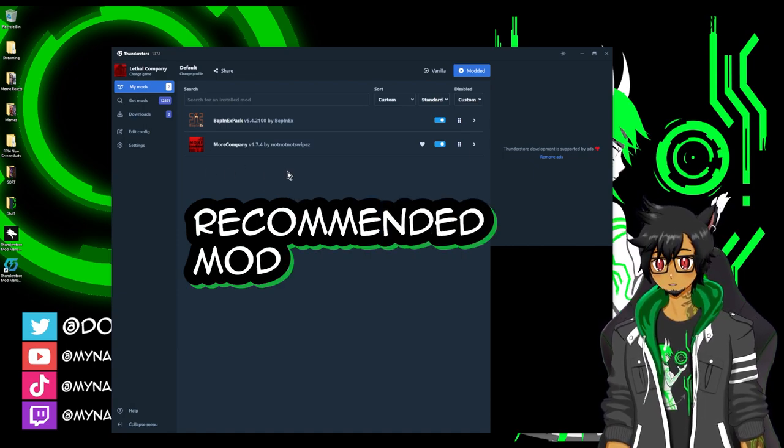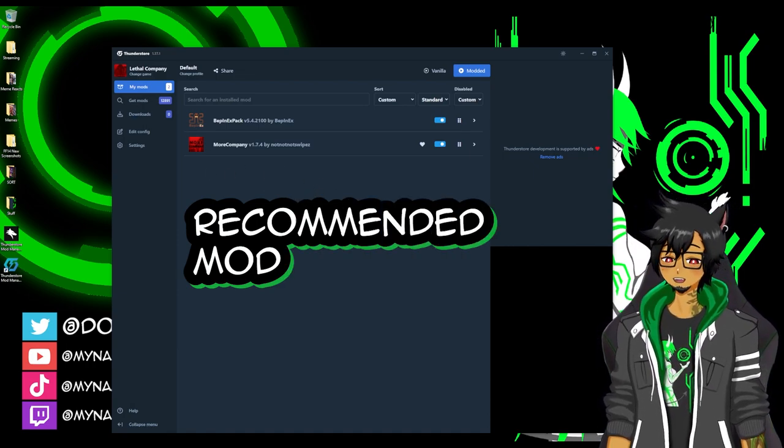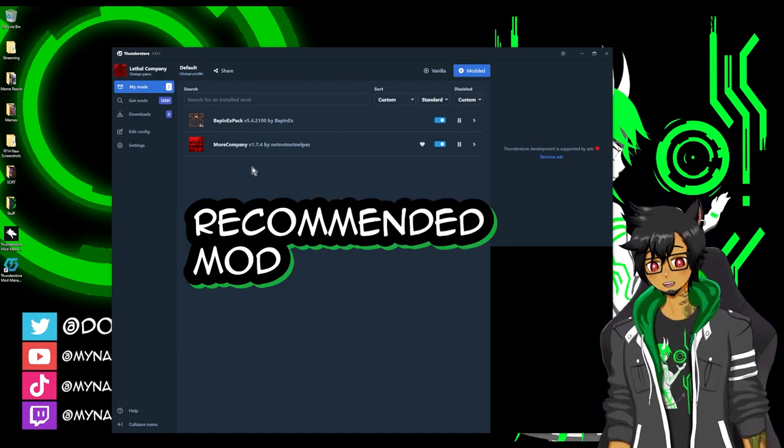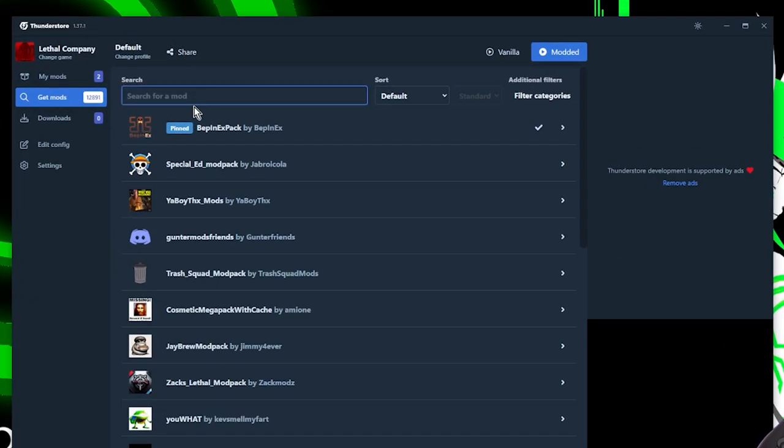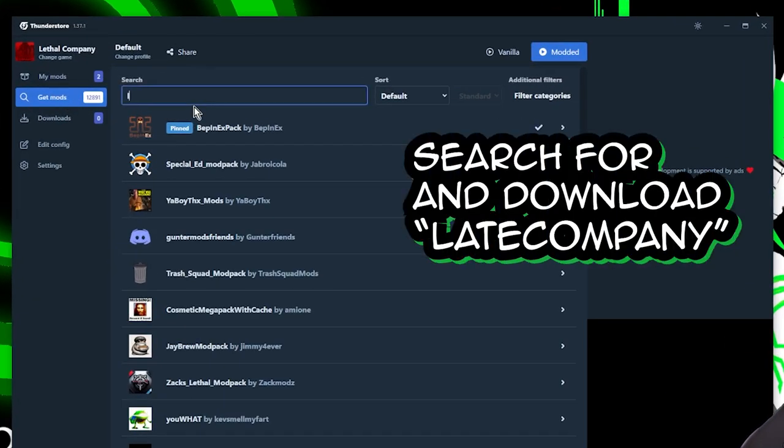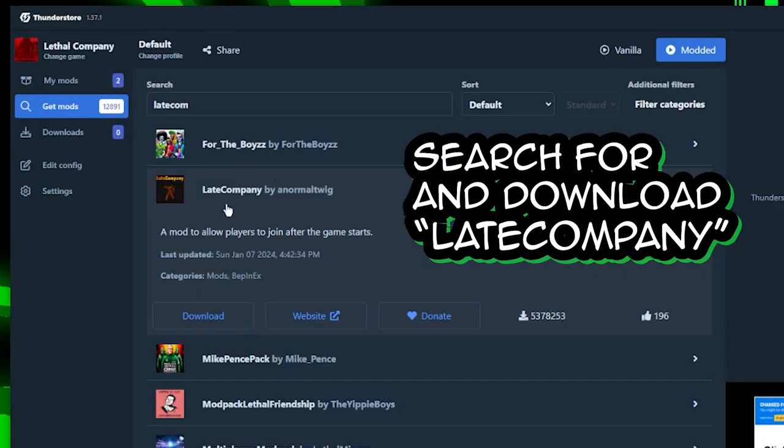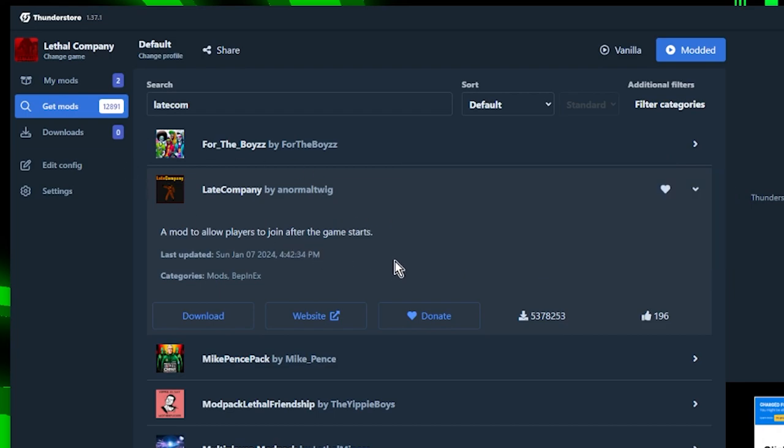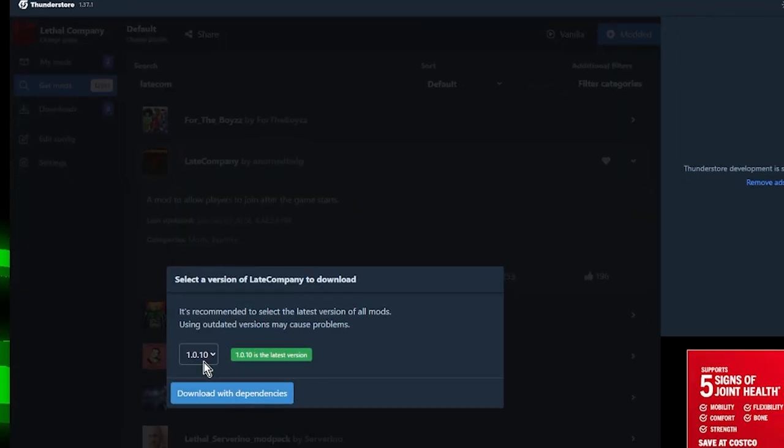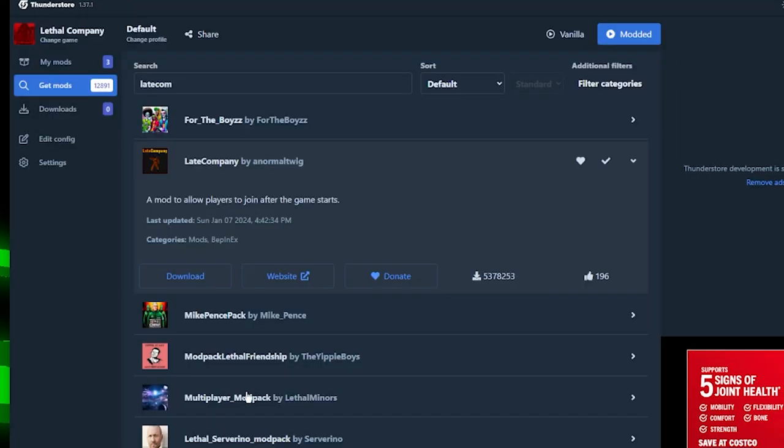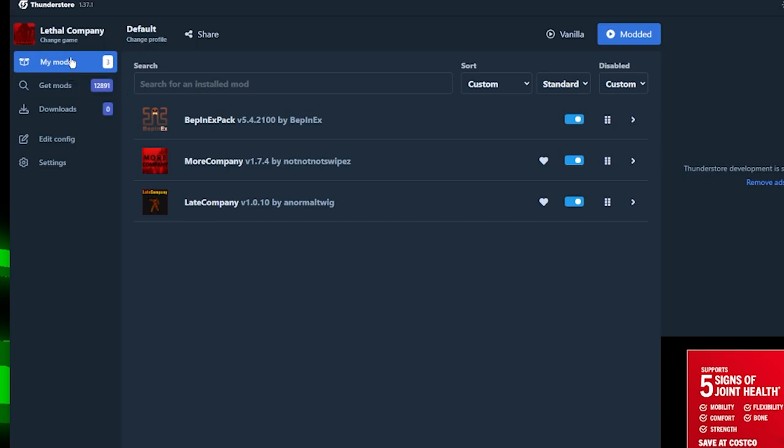In this section, I wanted to go over a few mods that I would recommend on top of More Company. Let's go back to get mods. I'm going to type in Late Company, a mod to allow players to join you after the game starts. This is a very simple mod, but this is something I highly recommend, especially if you have More Company, because typically if you want players to join you while you're in the middle of playing, you have to end the game, save the file and then rejoin and form the party again. This allows you so that anytime your party is in orbit, your game is joinable by friends. So I'm going to download it, download with dependencies.